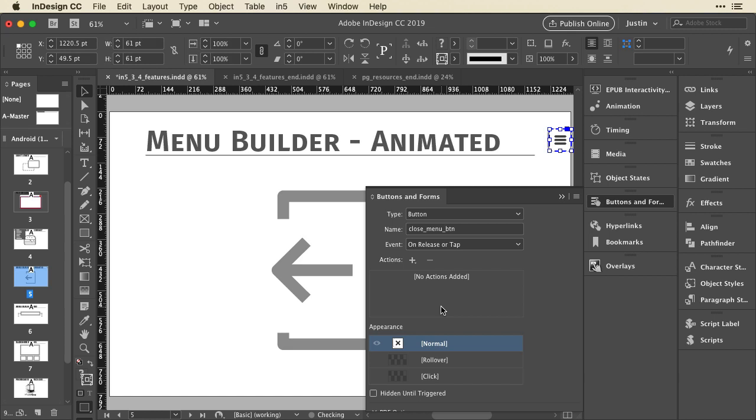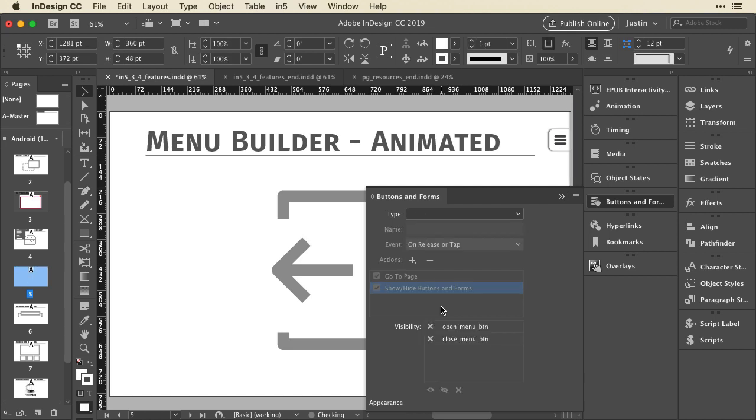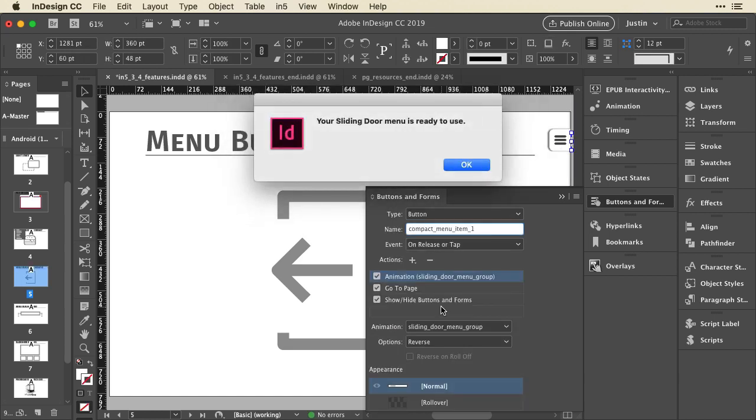And it's just going to take a second to build this menu, generate all the items, and it's ready to use.